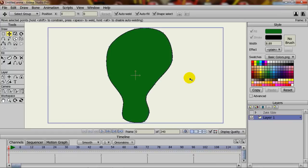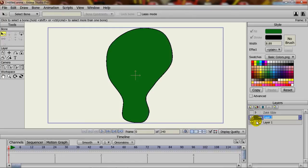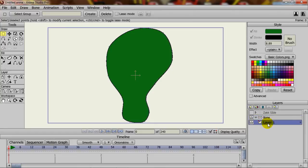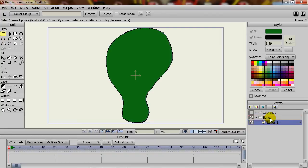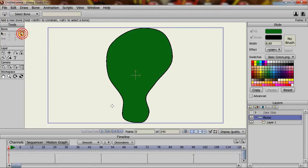Once I have something drawn, I will create a bone layer because we need, in order to apply bone dynamics, we need to have bones and thus a bone layer. So I will create the bone layer and I can just name this bone and put my blob into the bone layer. Now like before, you would create your bones. So I can take the add bone tool and just draw some bones going up like so.